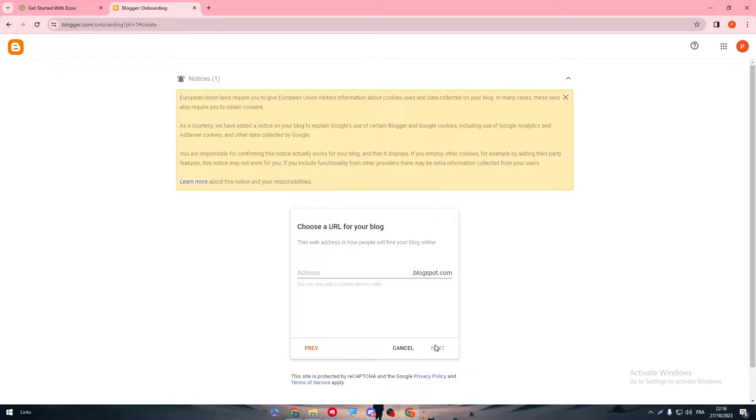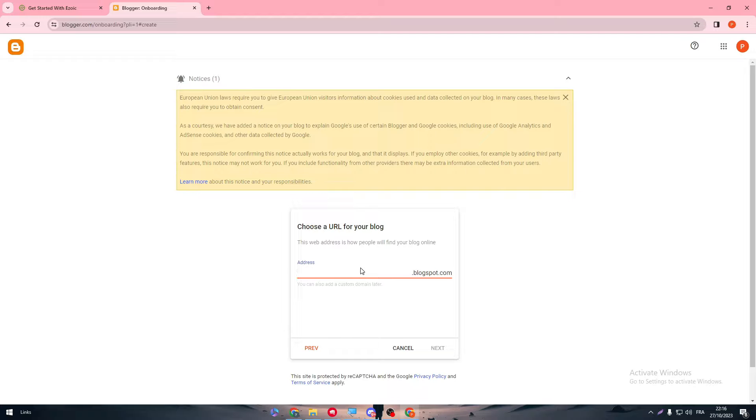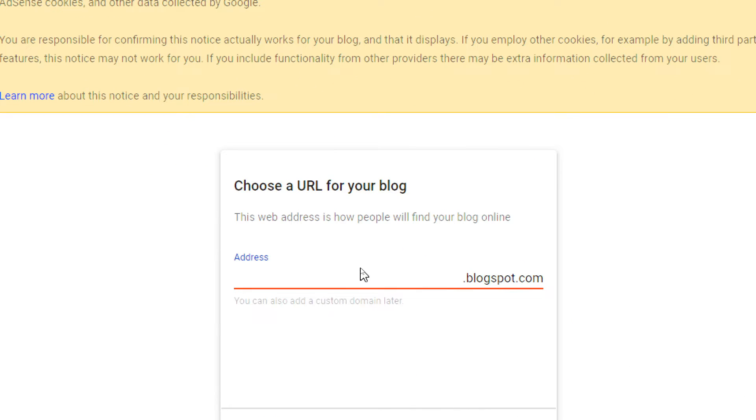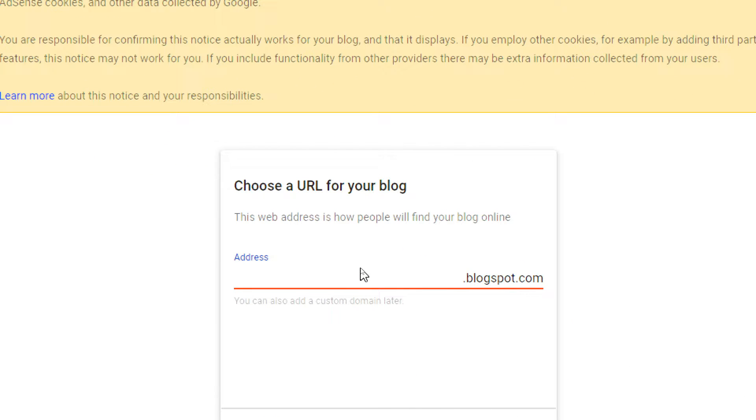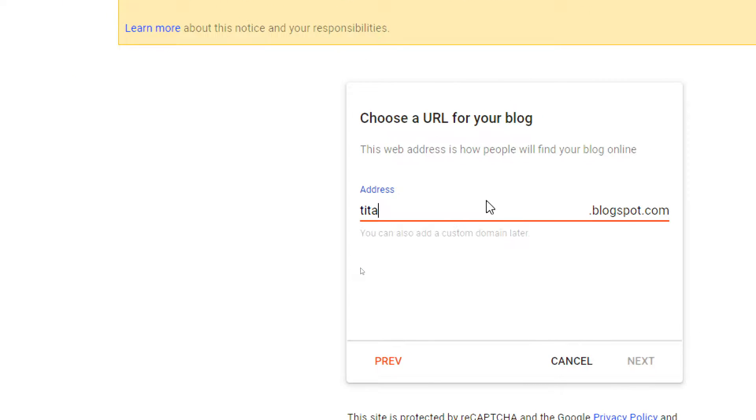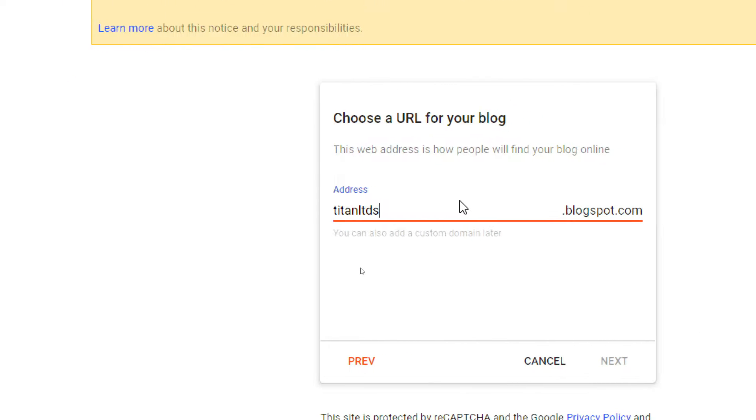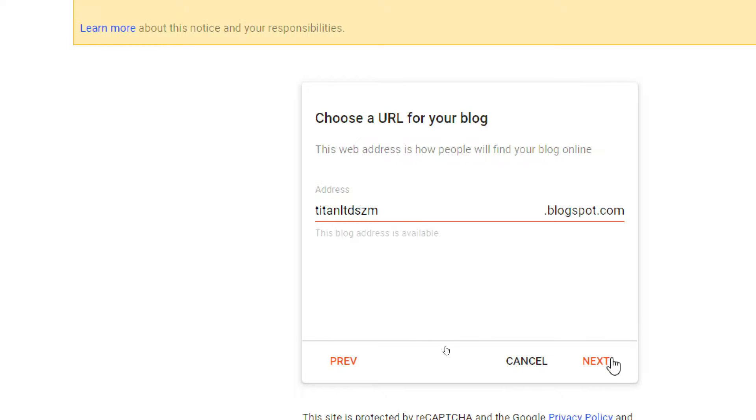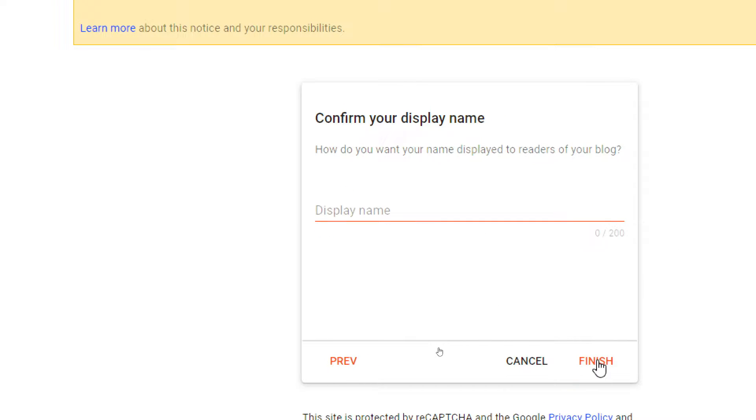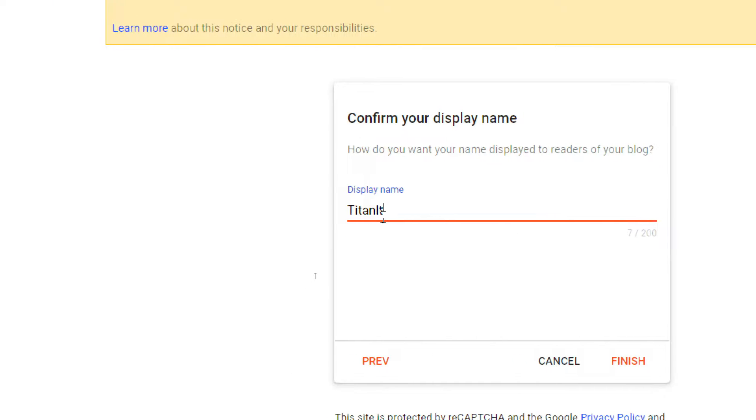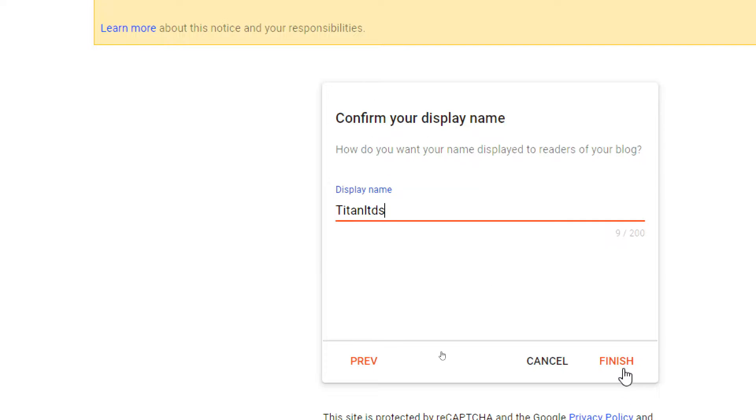Then click on Next, and after that just write whatever. For example here, Titan LTD is something like that. Let's see if it's working. And here Titan LTD Finish.